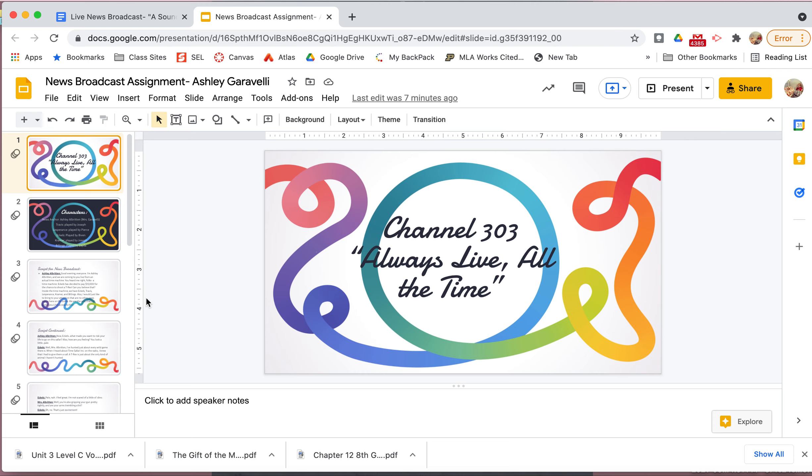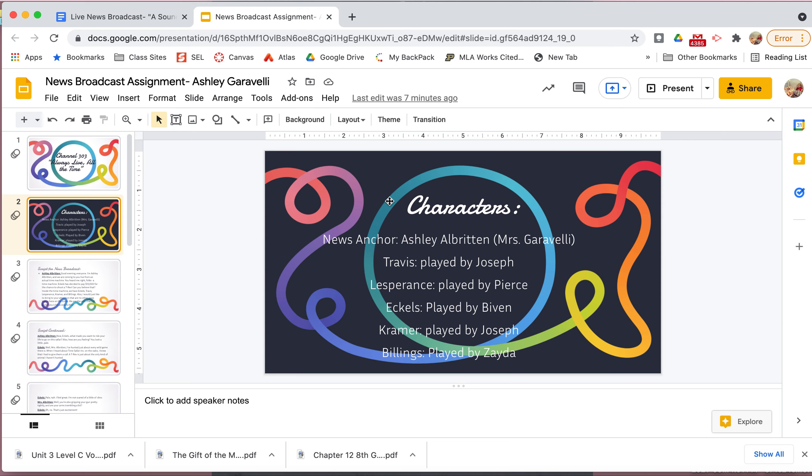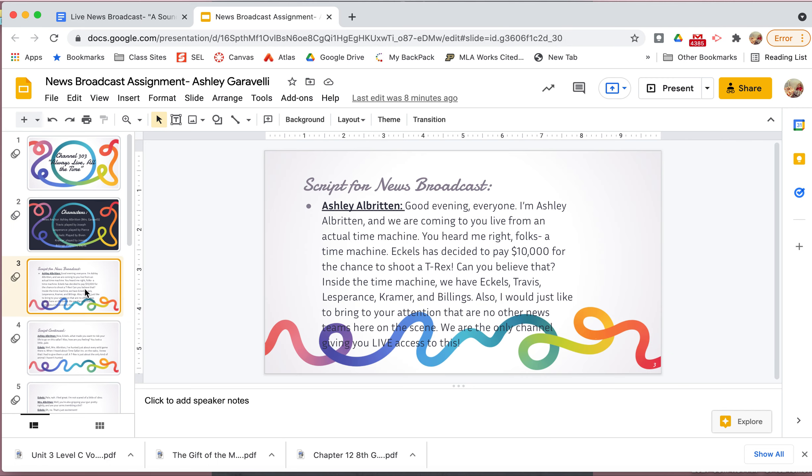So that would be like, who's going to be your news anchor or news anchors, which those are the people that are reporting. Are you going to have different characters? Like, is somebody going to be Eccles? Is somebody going to be Travis? Is somebody going to be Les Prince? All those different things. Now remember, you can be multiple people because you only have three to four people in your group. So you might have to go back and forth and that's okay. Like, that's what's going to make it funny and creative. Okay. So this would be the slideshow that I'm turning into my teacher and it's not done, just a start. So here's my channel, Channel 303. Here's my motto, always live, all the time.